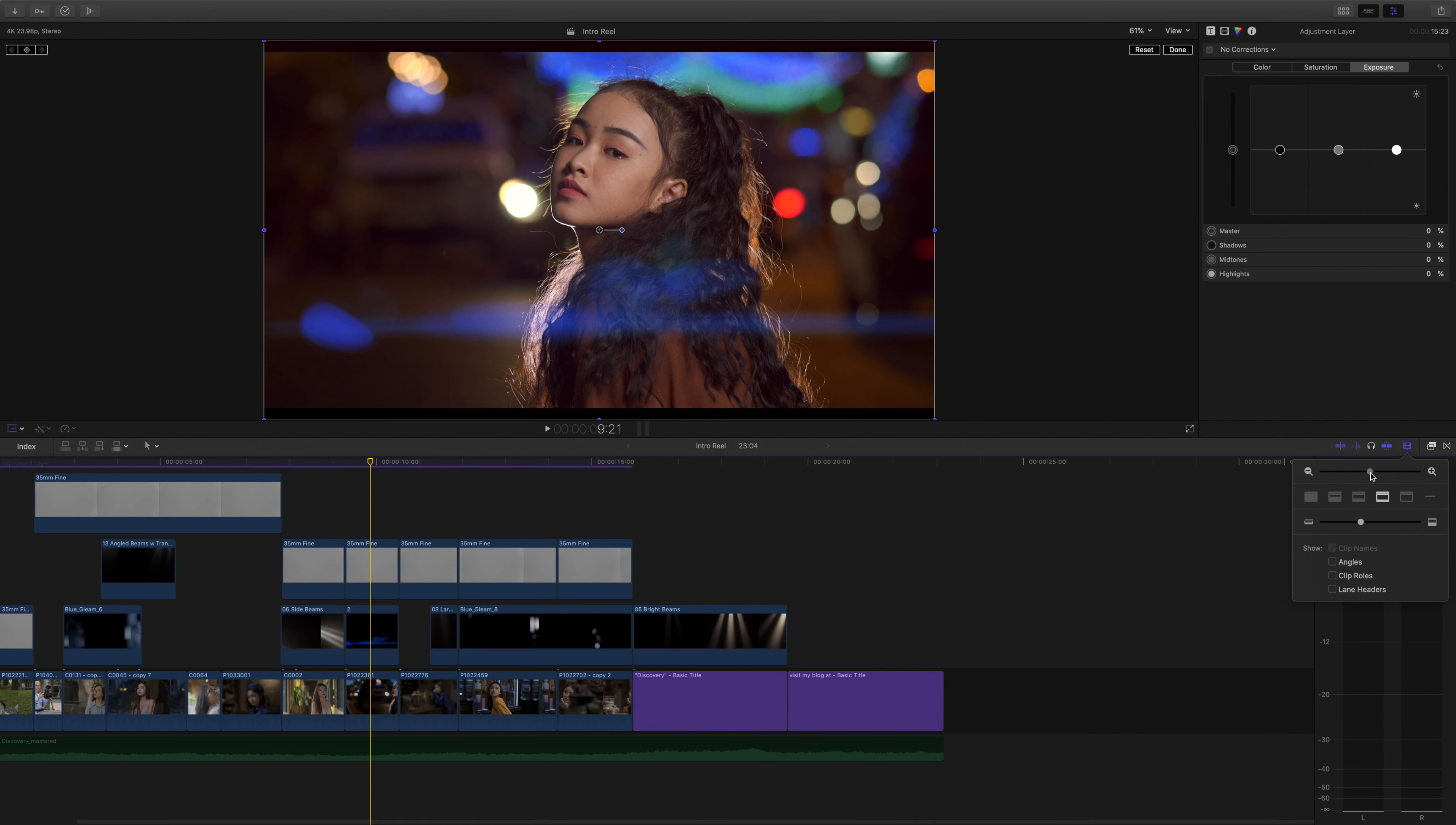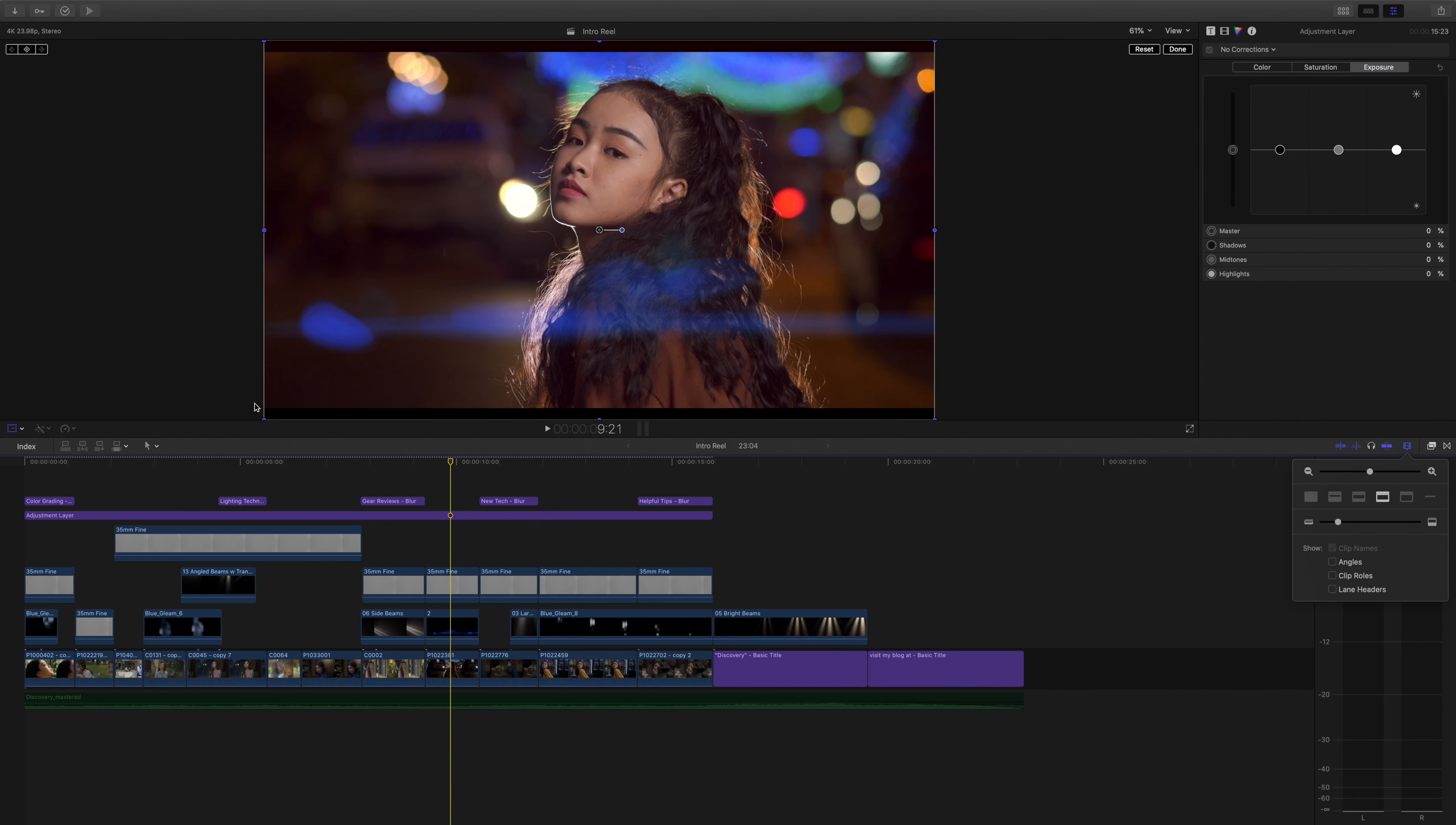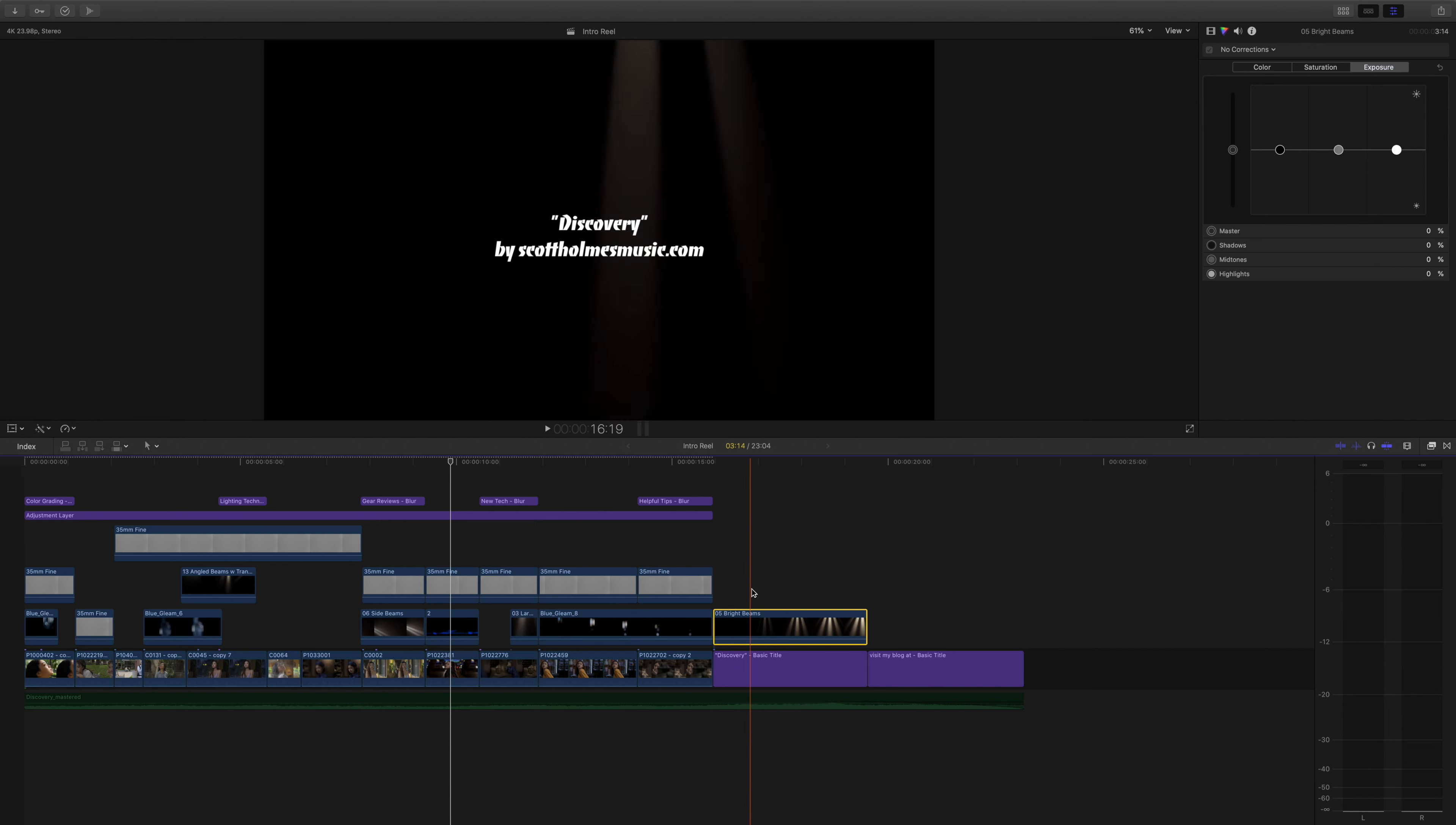Let me bunch up the clips so we can see them all here. And the very last thing is the title. I just wanted to give it a little bit of flair, a little Hollywood-esque look. So I added some light beams to the title.